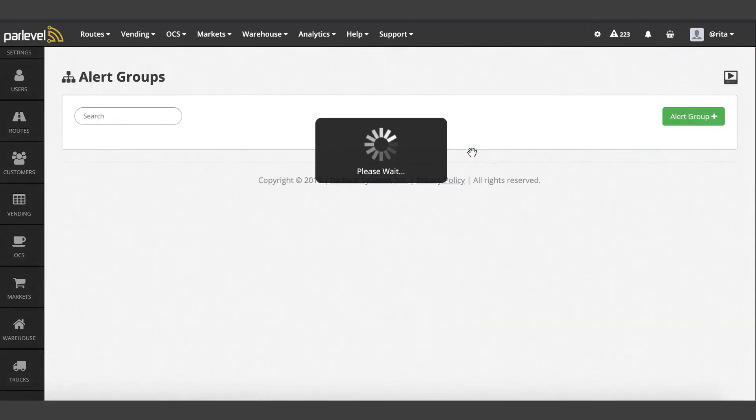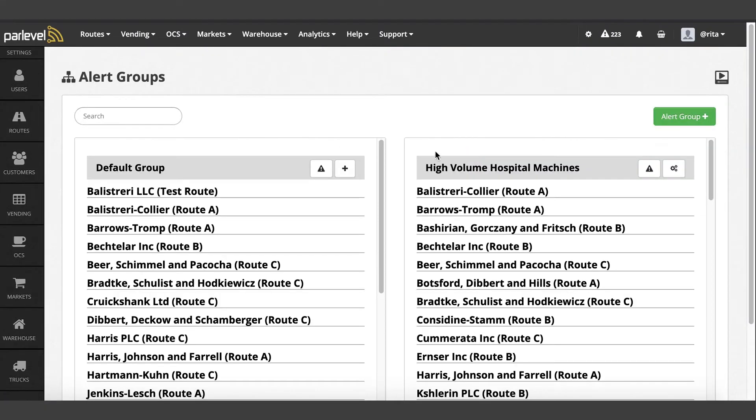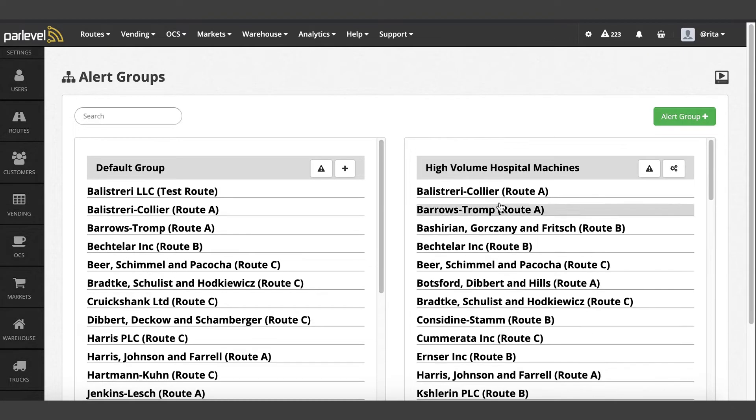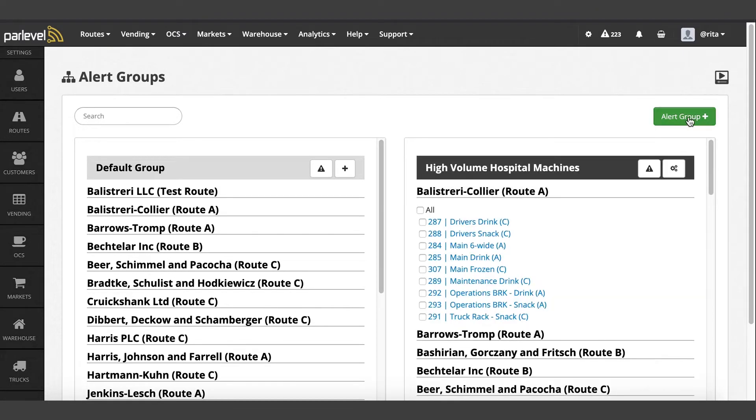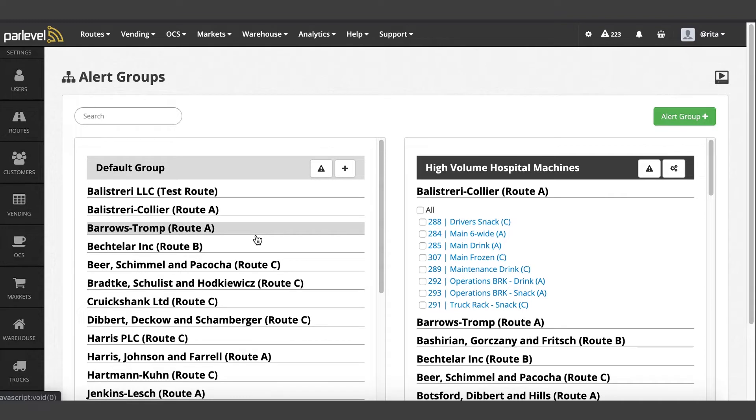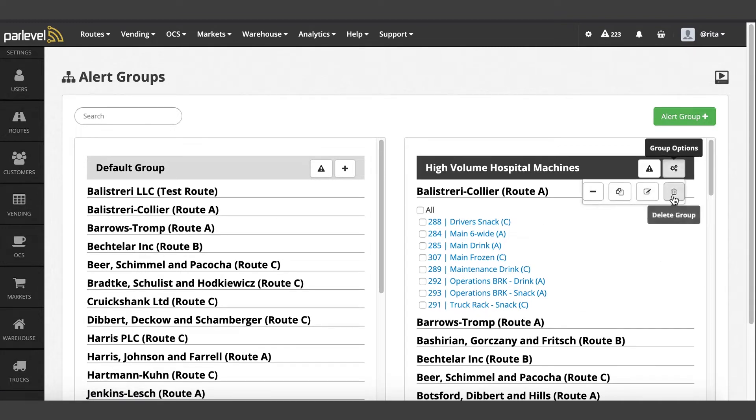From this page, you can view all your individual alert groups, add a new alert group, drag and drop machines to the appropriate group, remove machines, copy the group settings, edit group name, and delete the group.